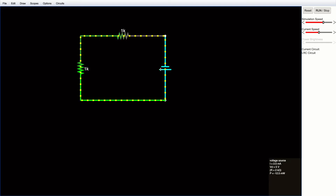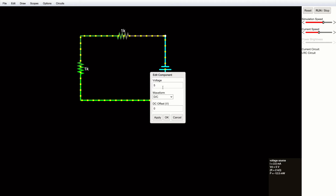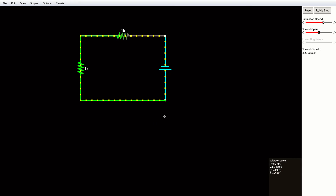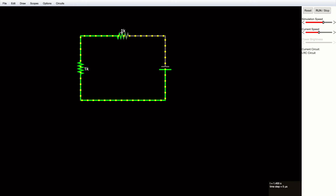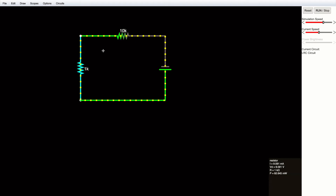Now I want to change the magnitude of the resistance and voltage. To do that, hover over the element, right-click, and select 'Edit'. The voltage is currently 5 — I'll change it to 100 and click Apply. Then I'll right-click the resistor, go to Edit, set it to 10 kilo-ohms, and apply.